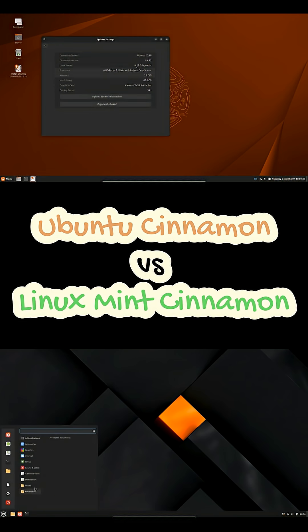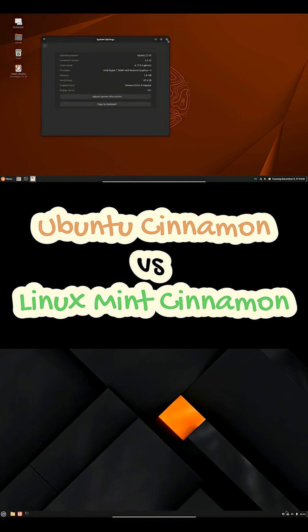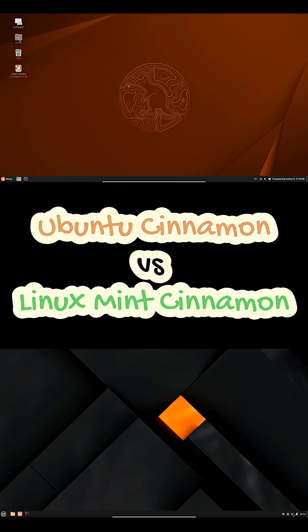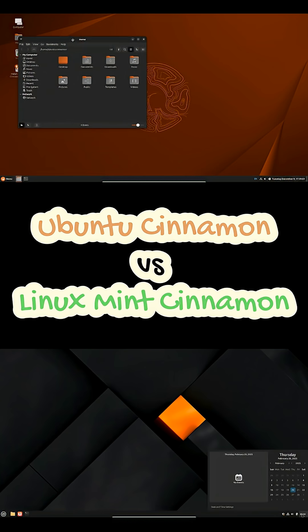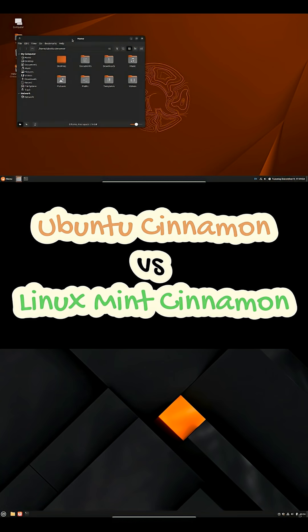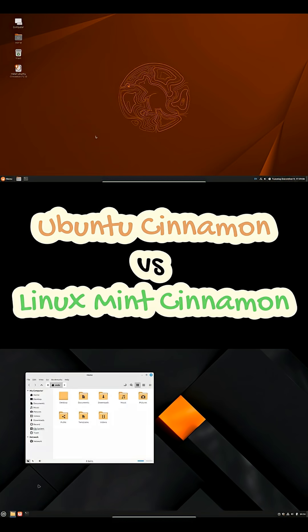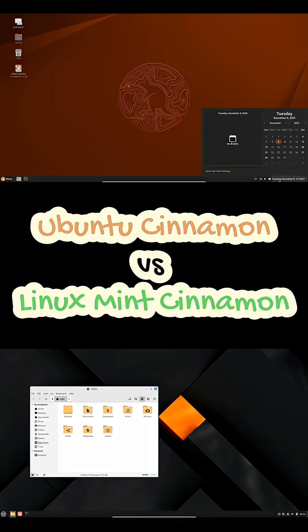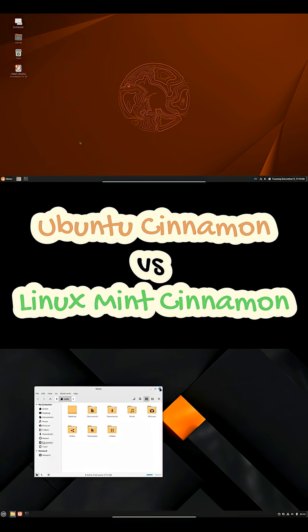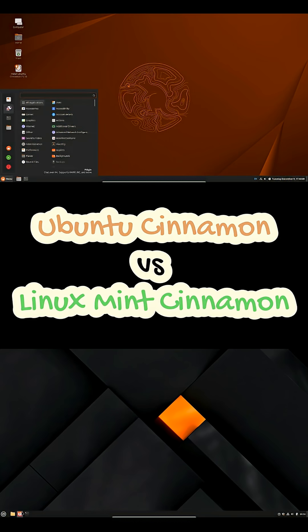Both give you Cinnamon's familiarity and efficiency, but they come from different philosophies. Linux Mint is Cinnamon first, tuned and curated around that desktop, while Ubuntu Cinnamon is Ubuntu first, swapping GNOME for Cinnamon but keeping Ubuntu's release cycle and tooling.